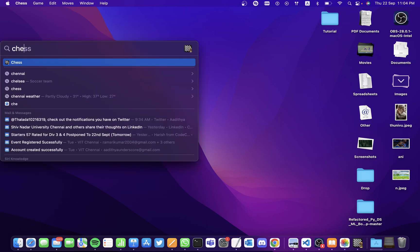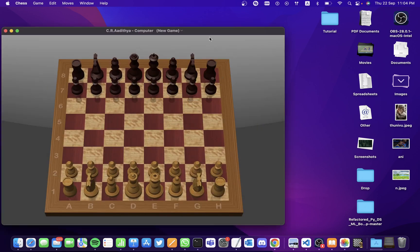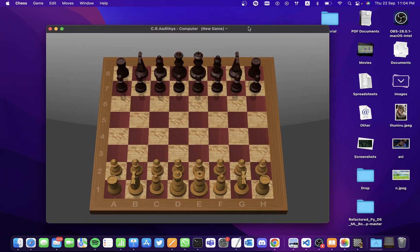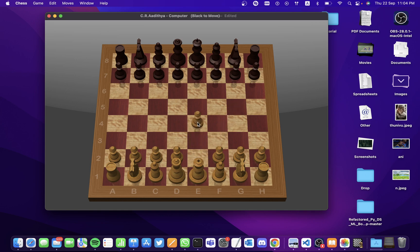When you go to Spotlight Search and search for the application Chess, you get an application that is default on your Mac. It's a 3D board and you could also learn how to play chess because it doesn't let you do wrong moves — it only makes you do correct moves.